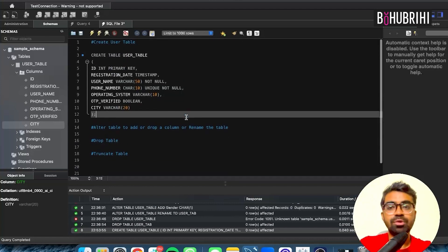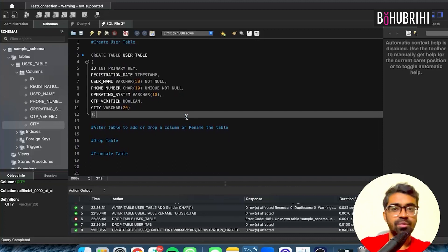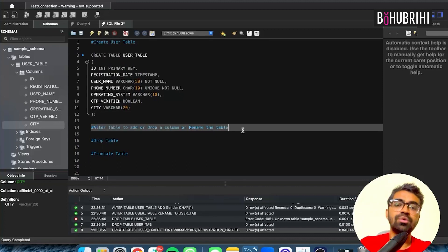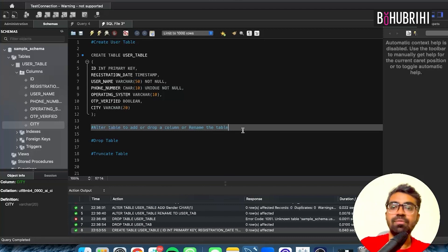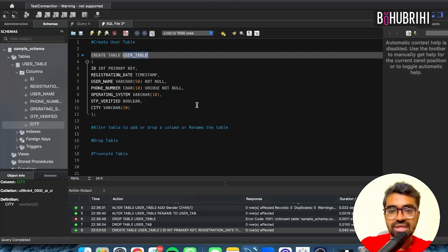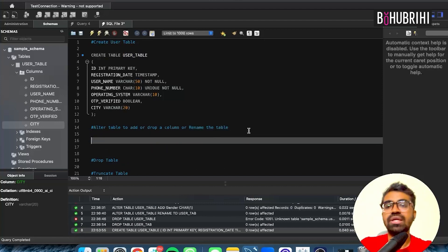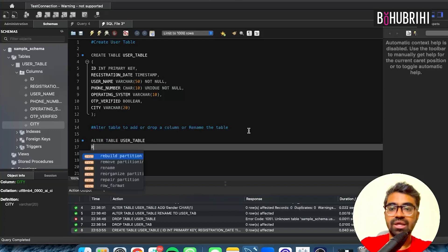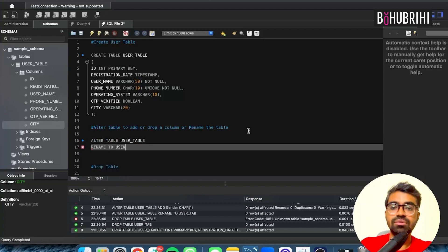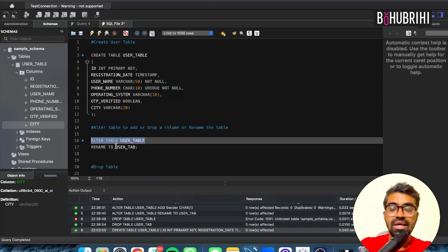So this is how you create a table — it's very simple. You write the name of your column, your data type, and your constraints. The most important thing to learn is the ALTER keyword. In this table, you need to rename the table. We write: ALTER TABLE user_table RENAME TO user_tab.